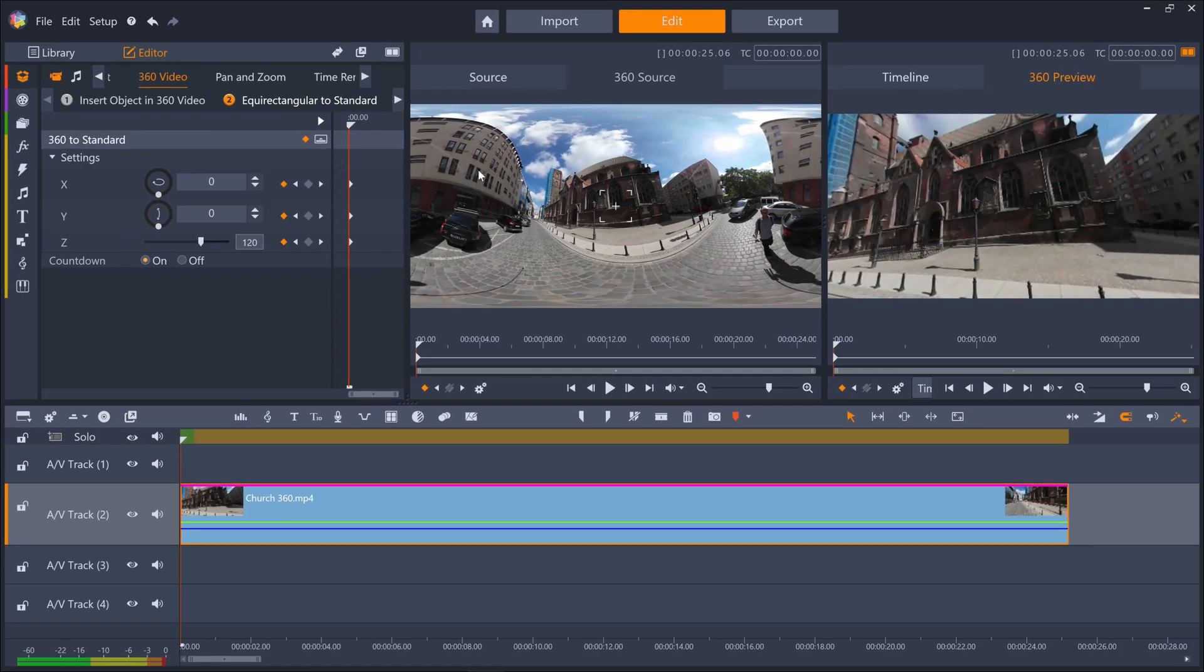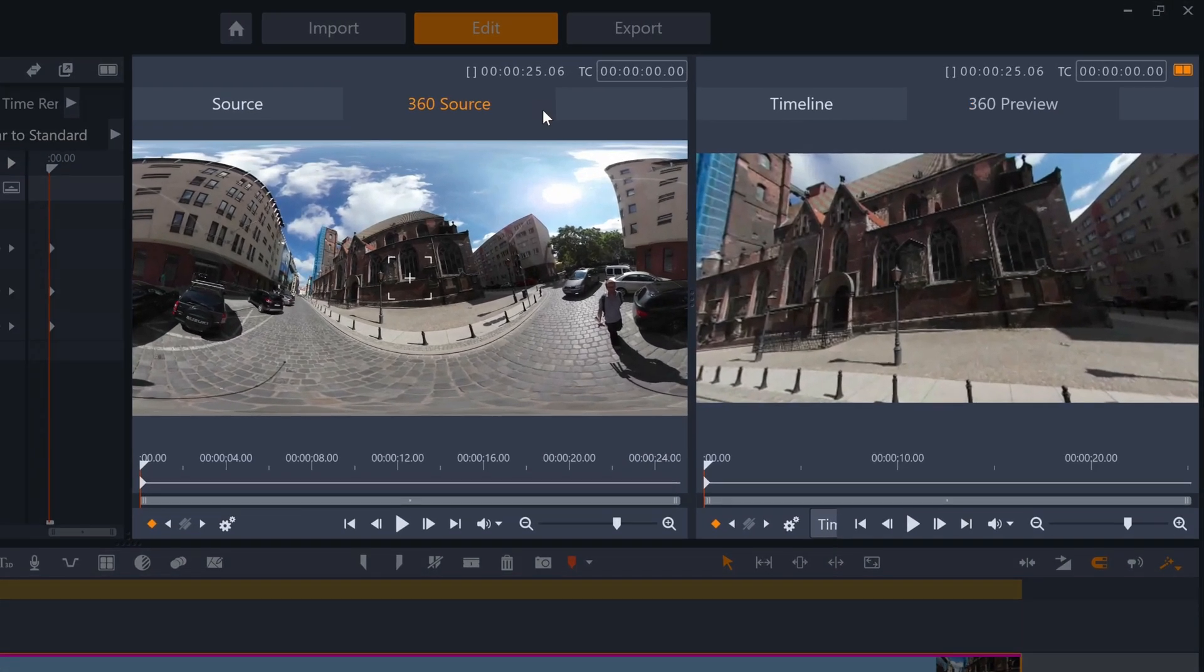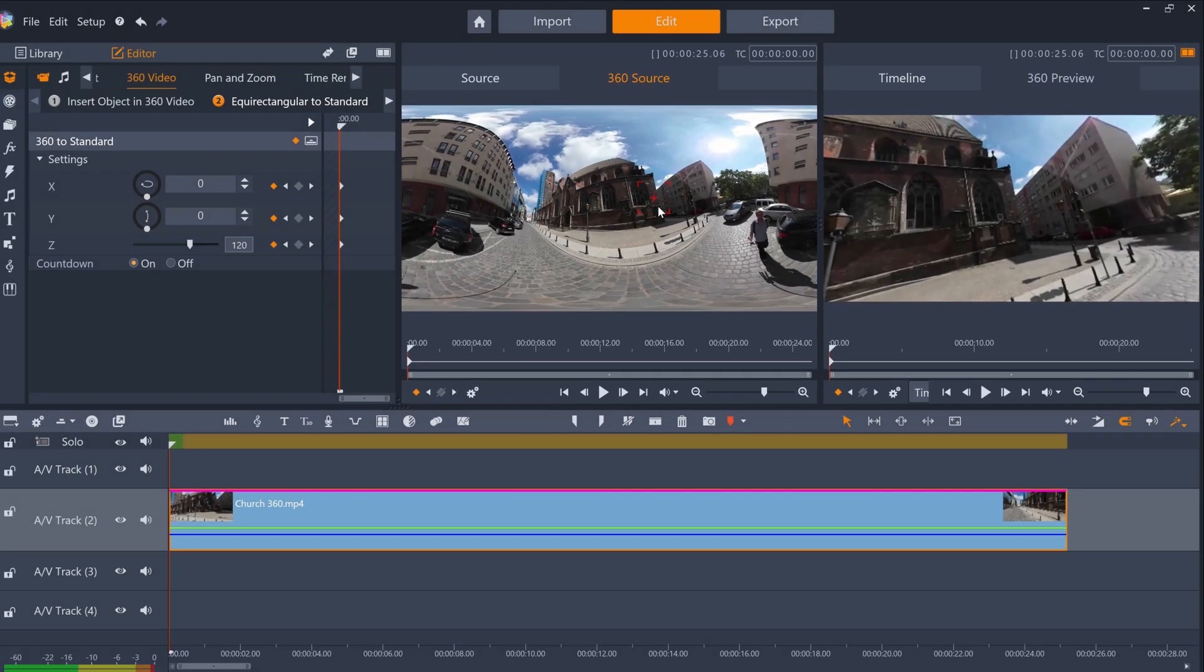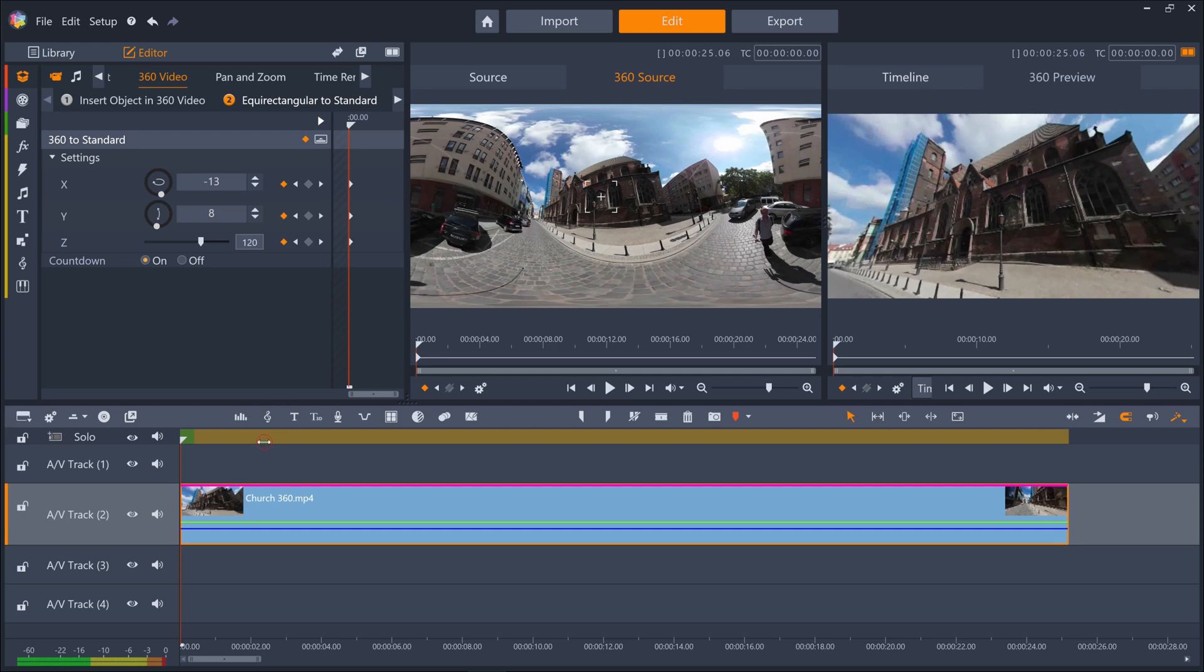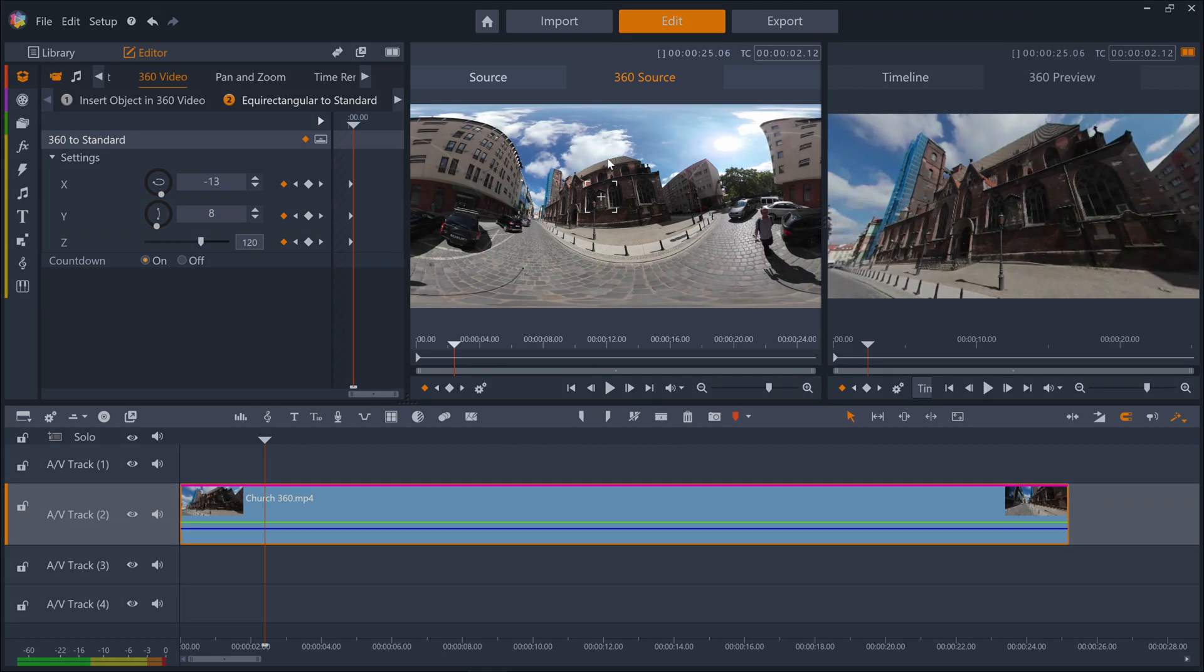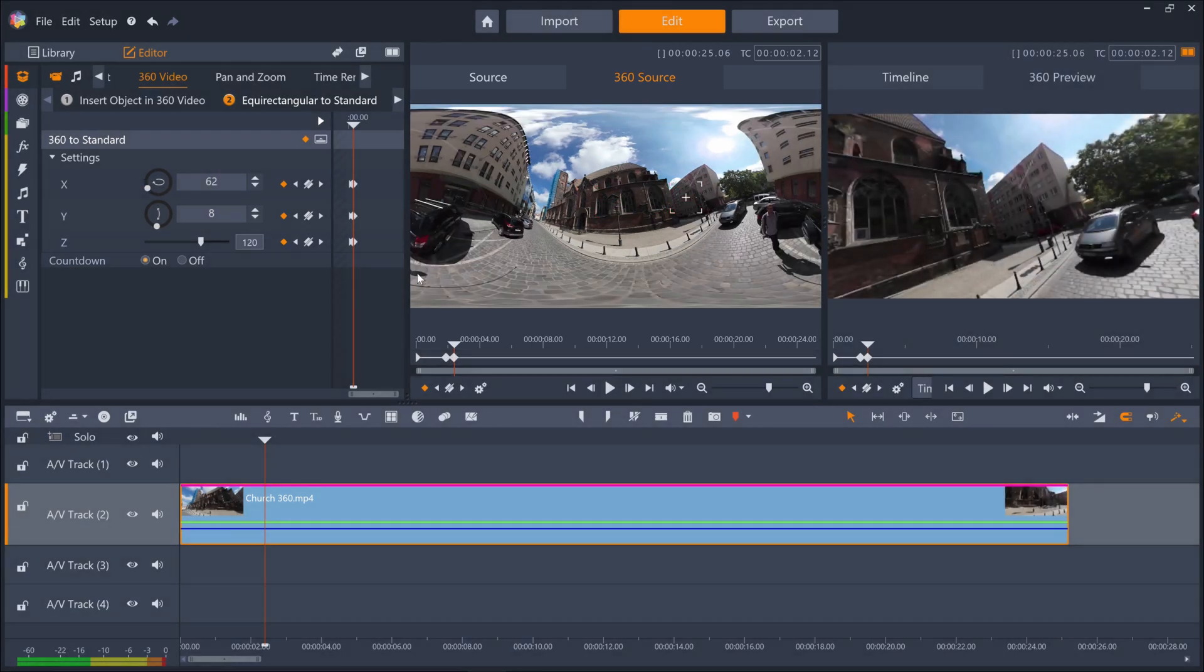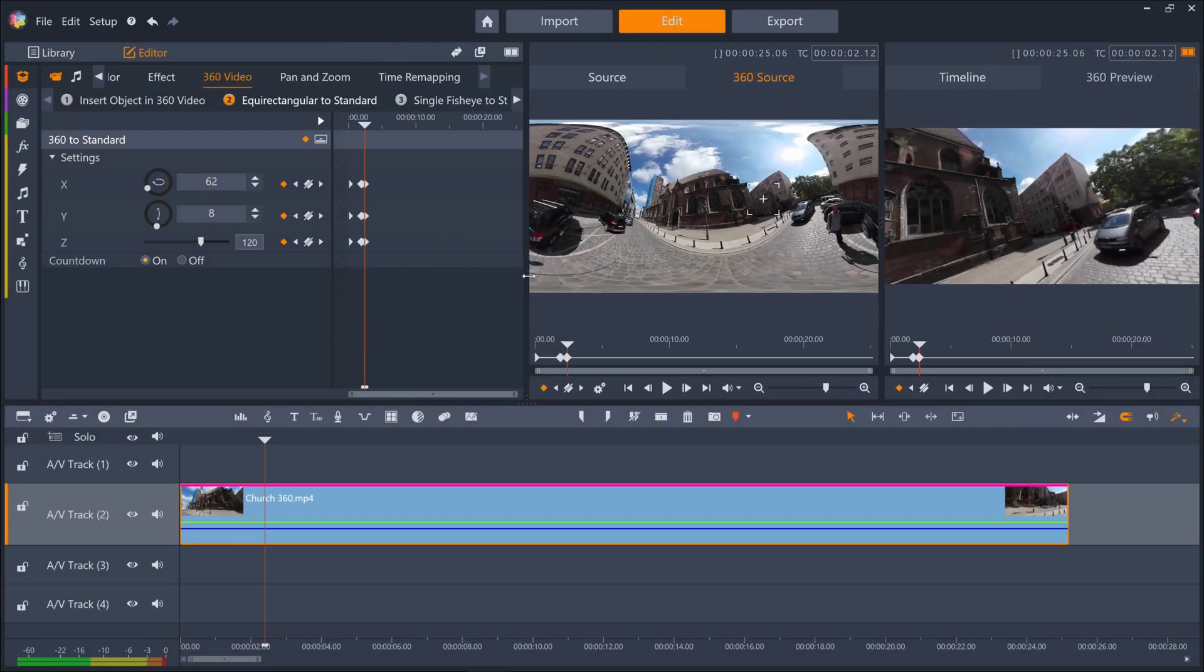We've now got 360 source and 360 preview panels. We can use these to show where the camera is looking and keyframe these X, Y and Z axis movements over time. I'll skip ahead on my timeline, then drag the crosshair of the 360 source monitor and new keyframes are created with the new position.